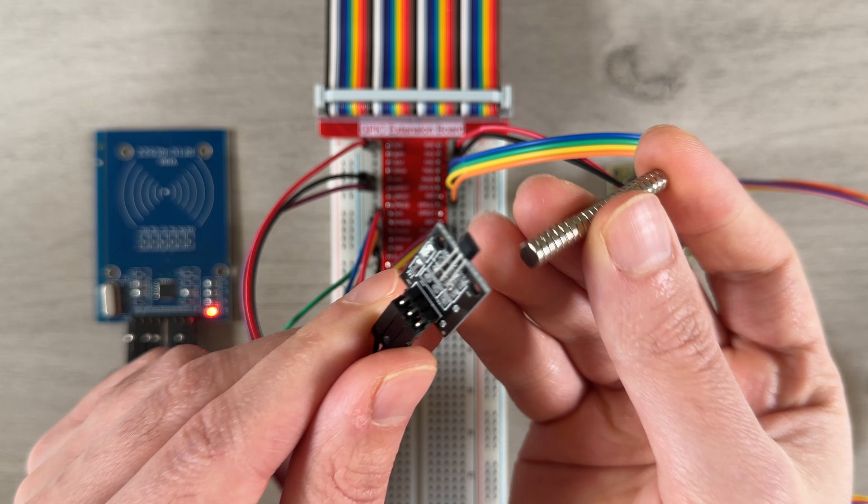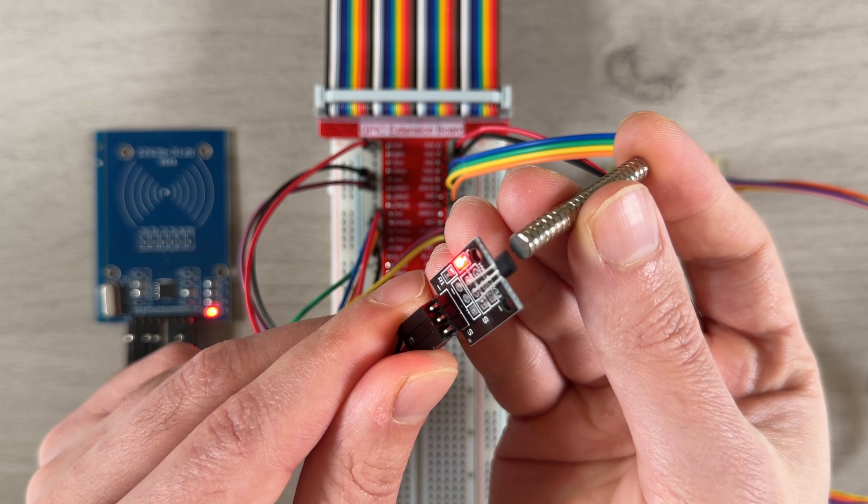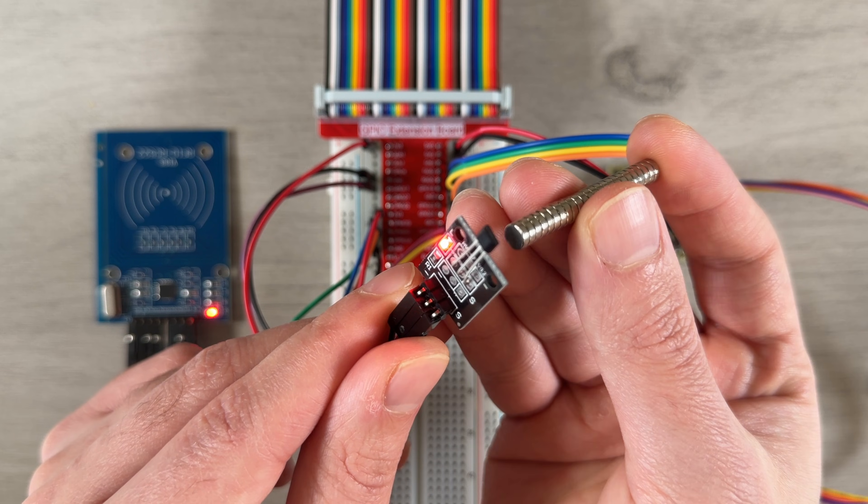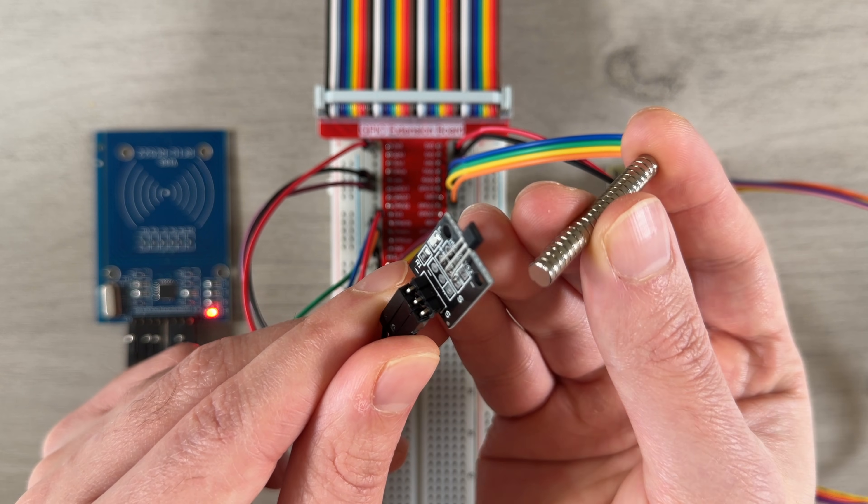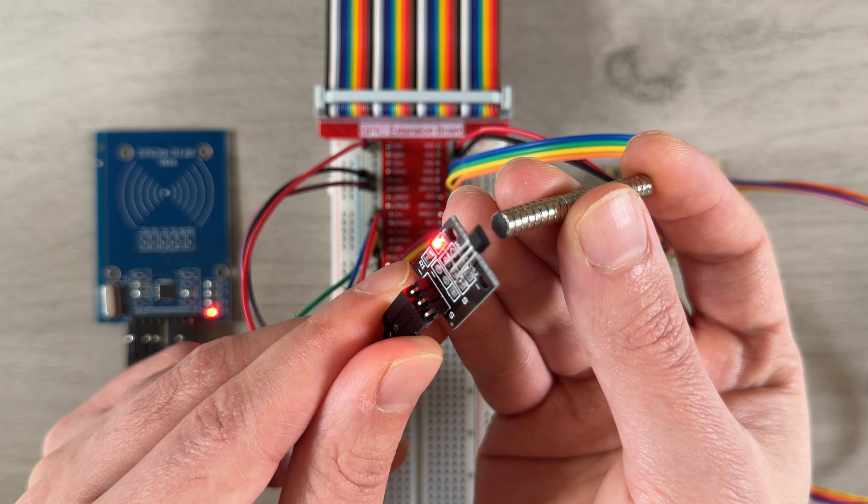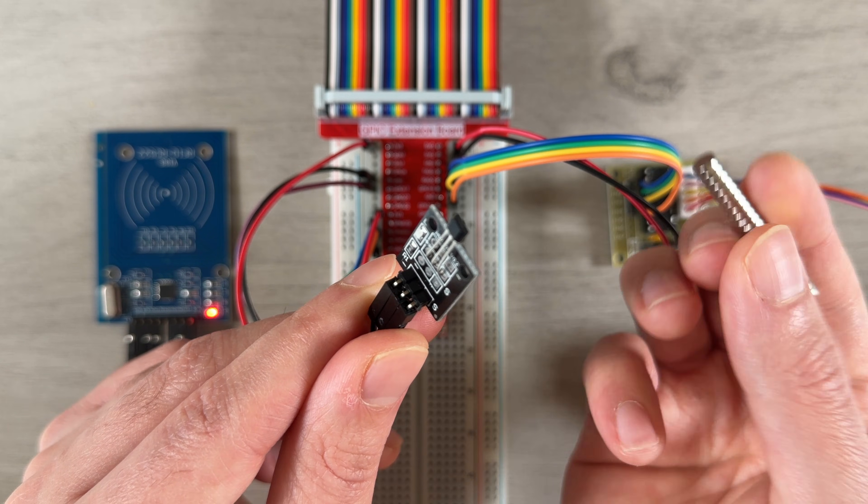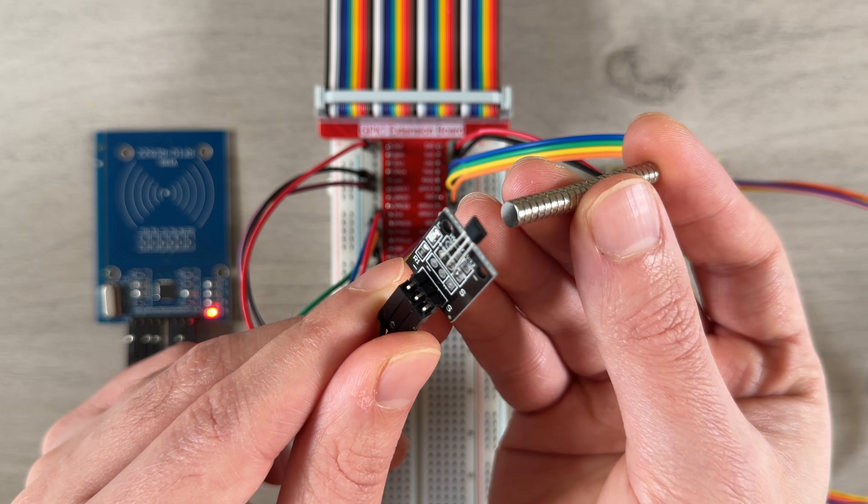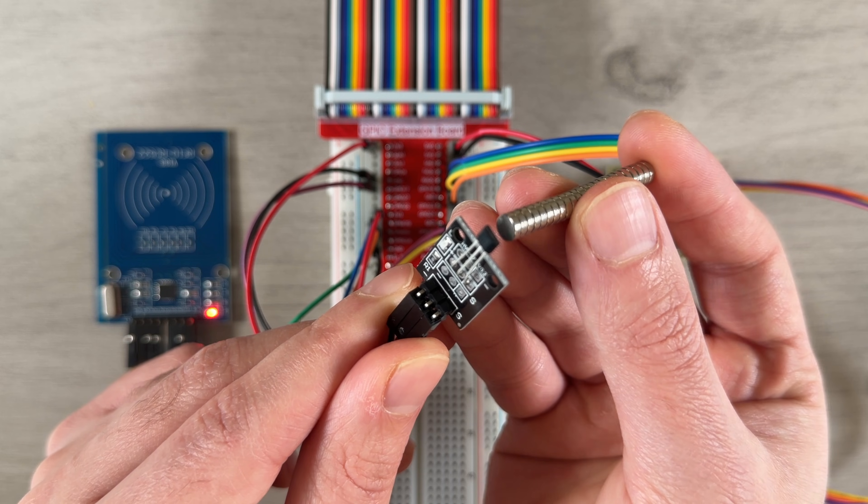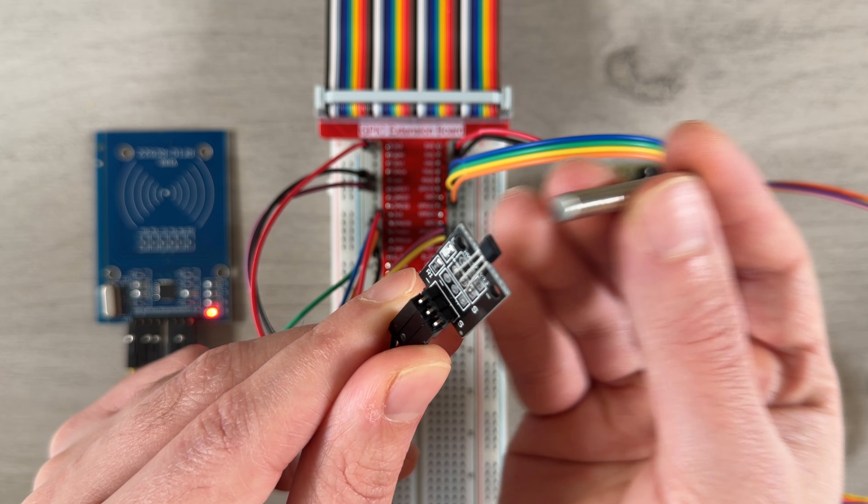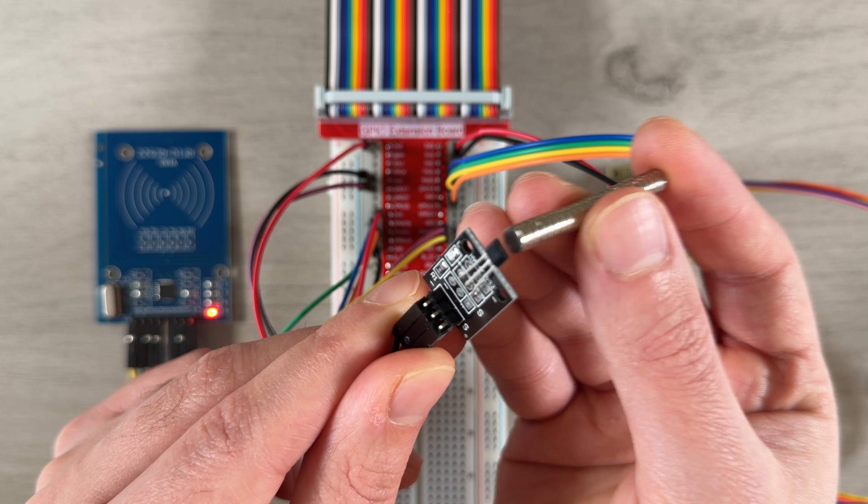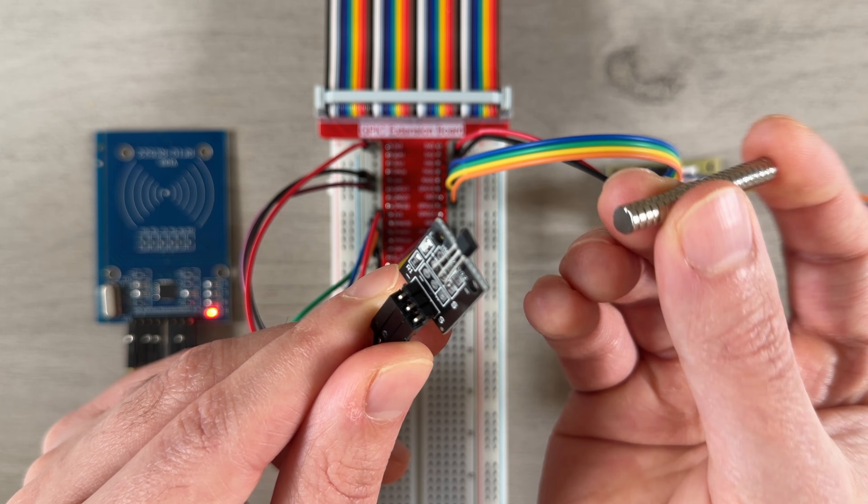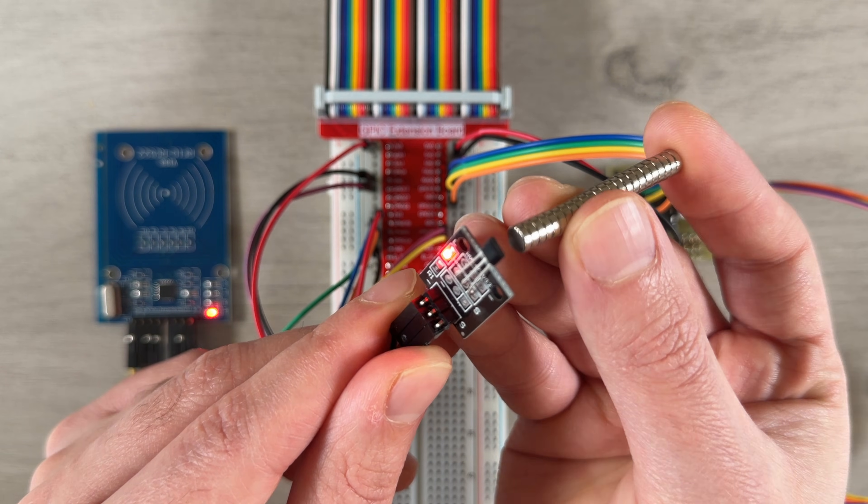We can test it by bringing a magnet close to the sensor and watching the LED light up. One important detail is that this sensor is unipolar, meaning it only triggers when the south pole of the magnet is facing the sensor. We'll need to keep that in mind when positioning magnets in the final design.